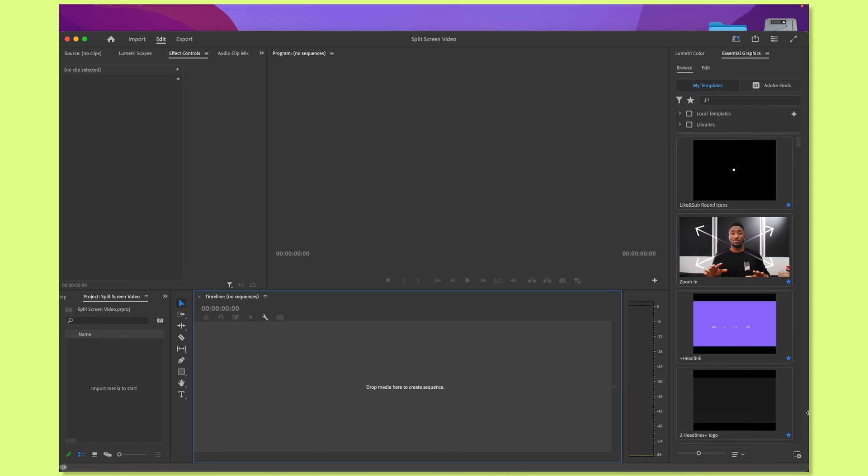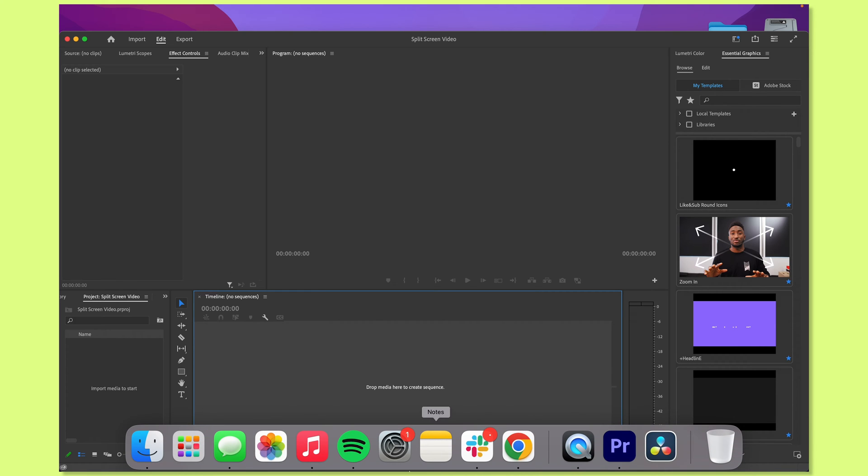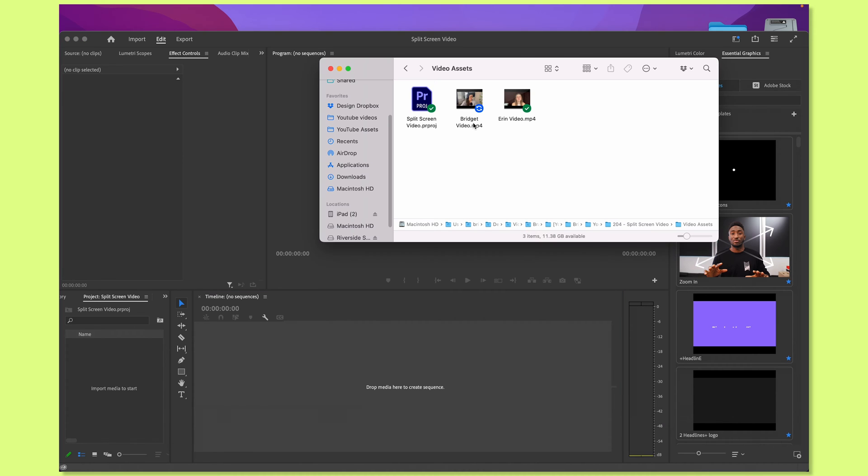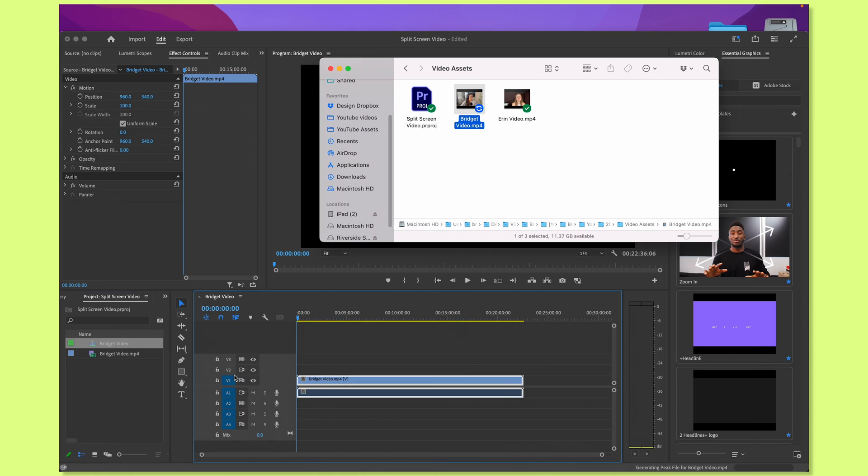So I'm on Premiere, and I have a new project file right now. I'm just going to import both of the videos that I want to turn into a split-screen view. To do that, I'm just going to click and drag the videos onto the timeline.